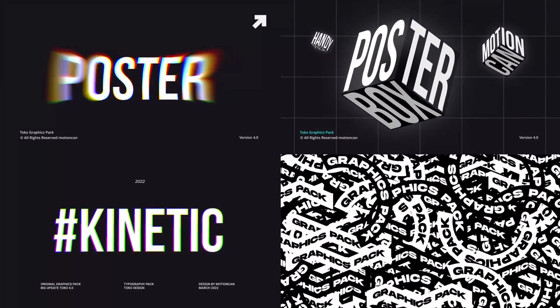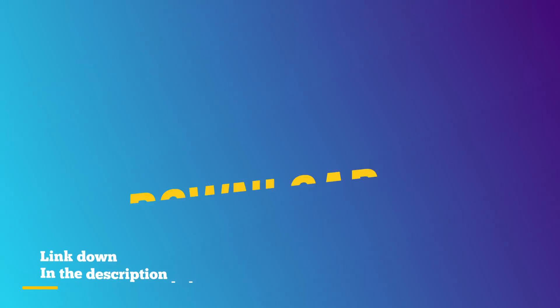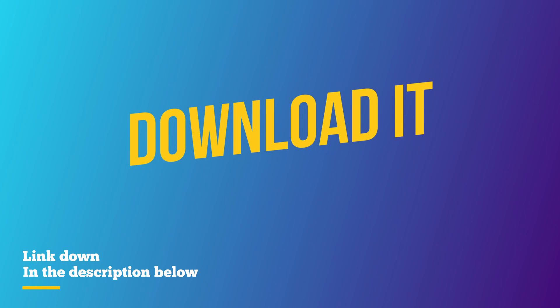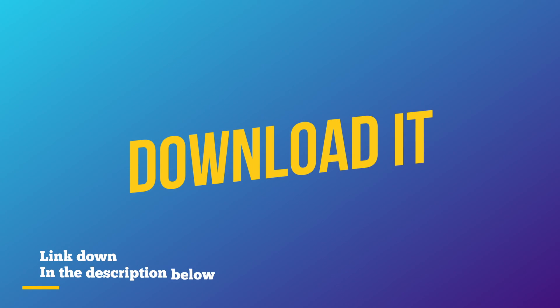I would definitely recommend you go and download this pack. There's a link down below in the description, so go and check it out there.